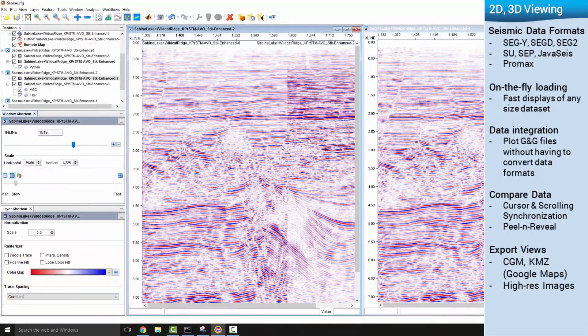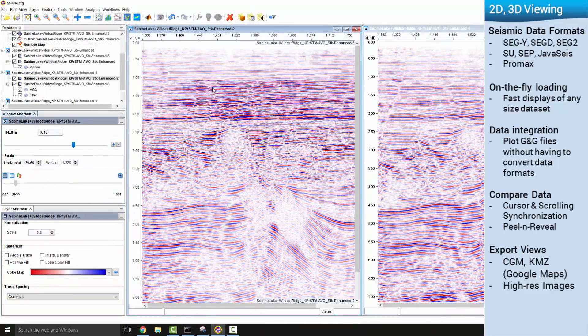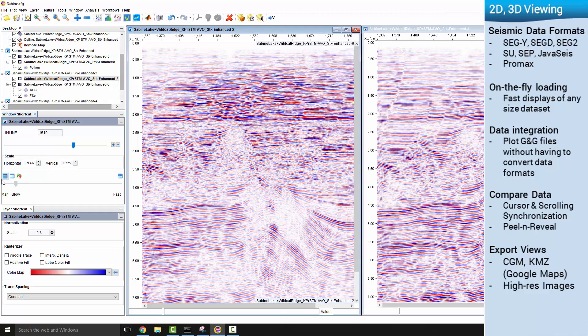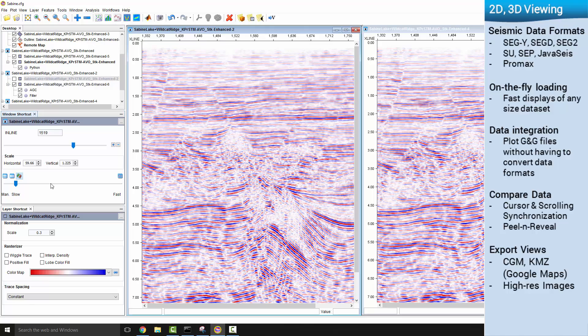Window synchronization, peel and reveal, and toggle tools also help speed up the overall data QC process.